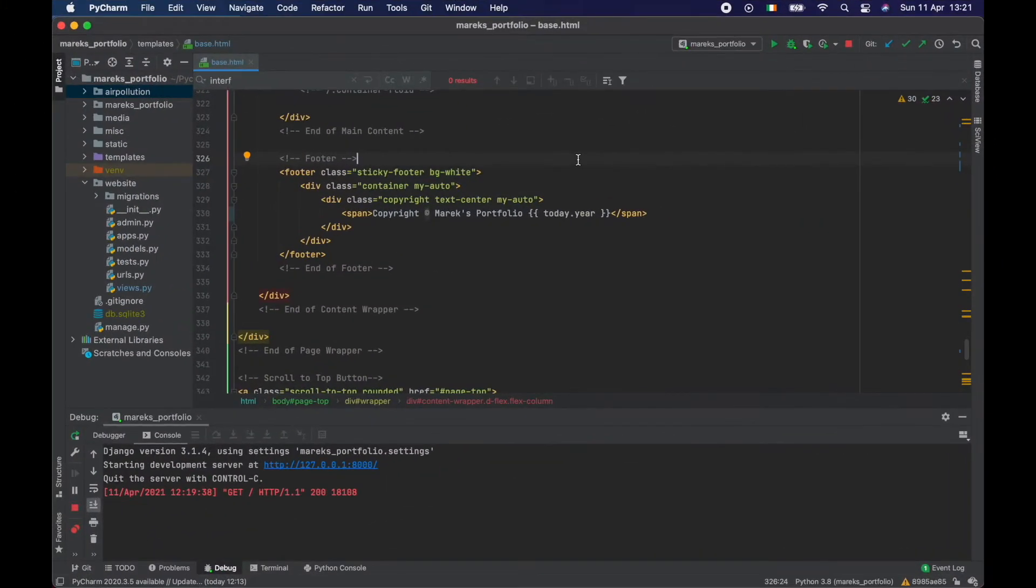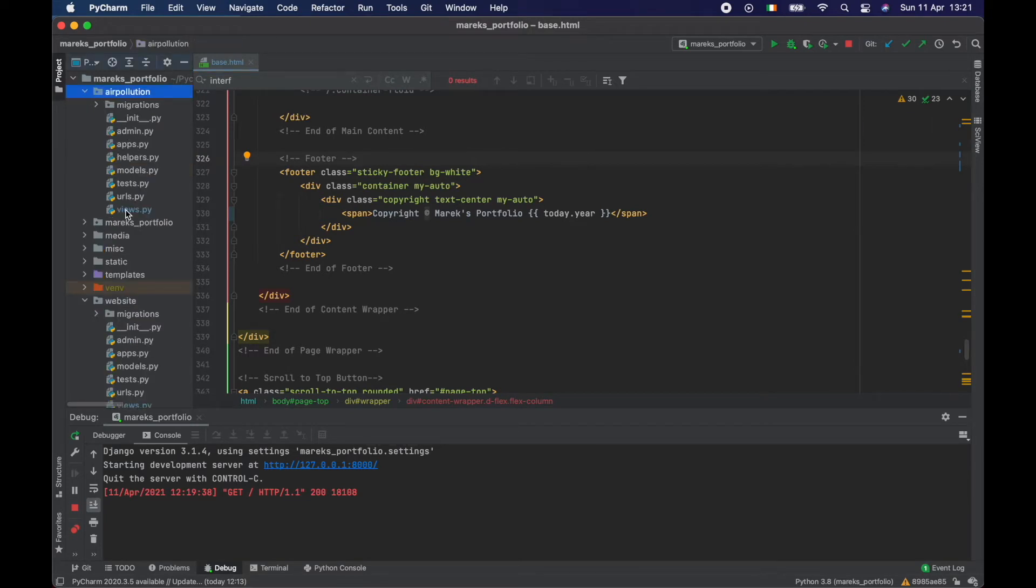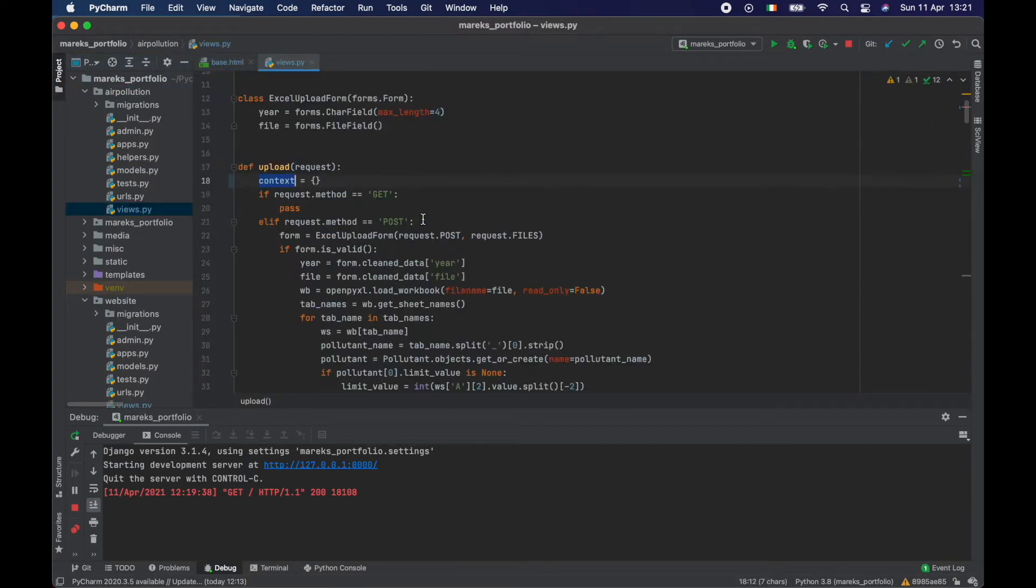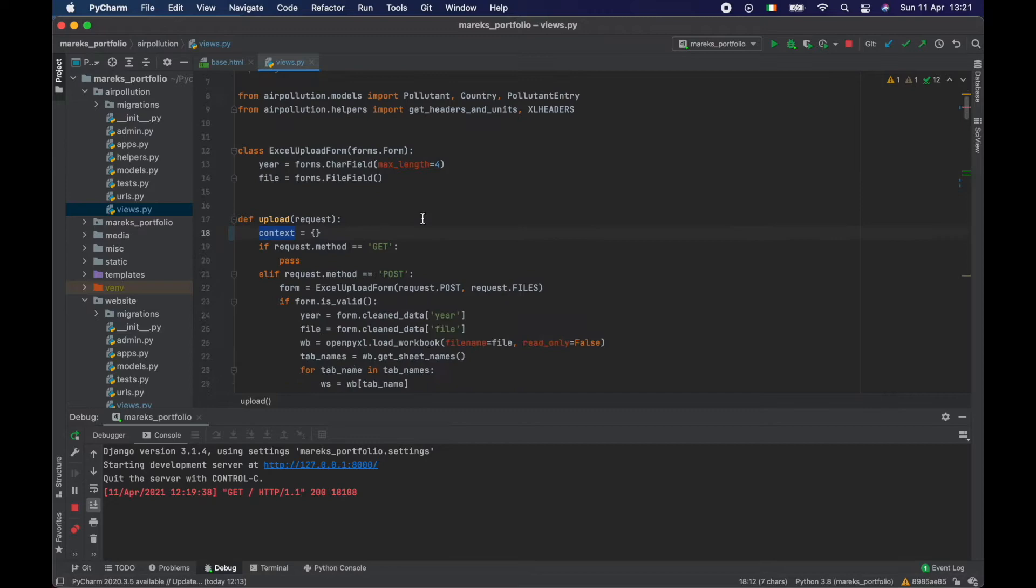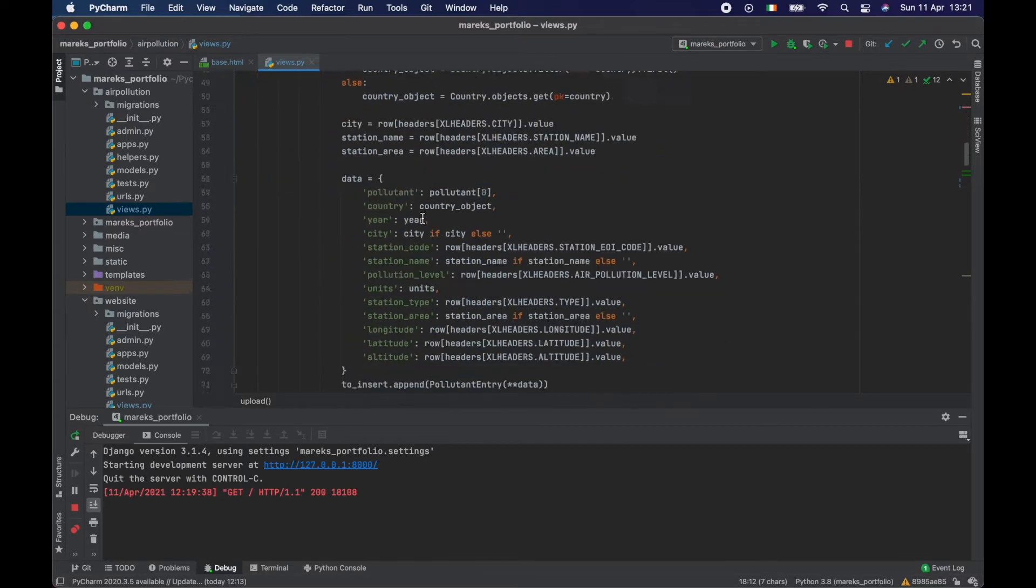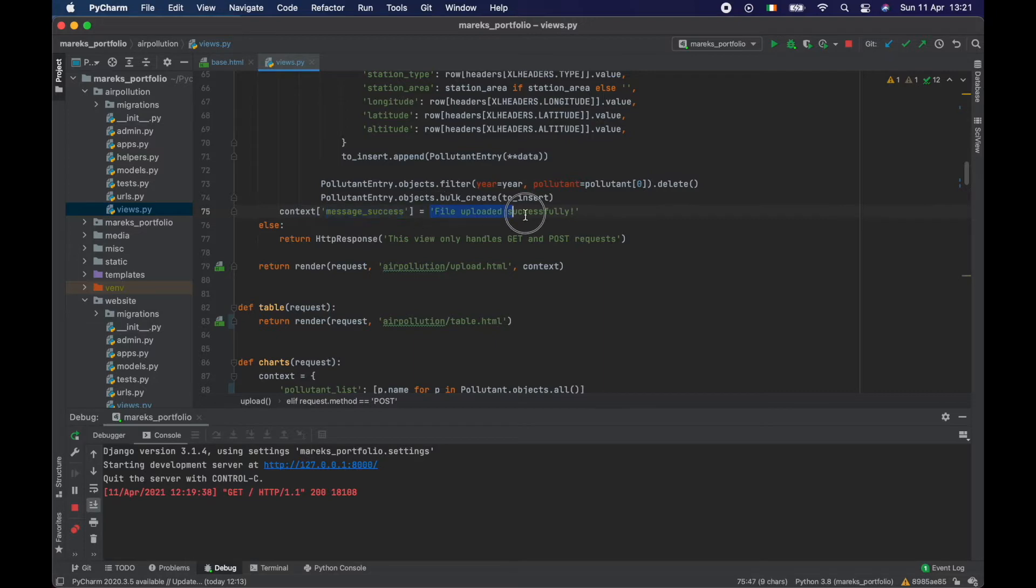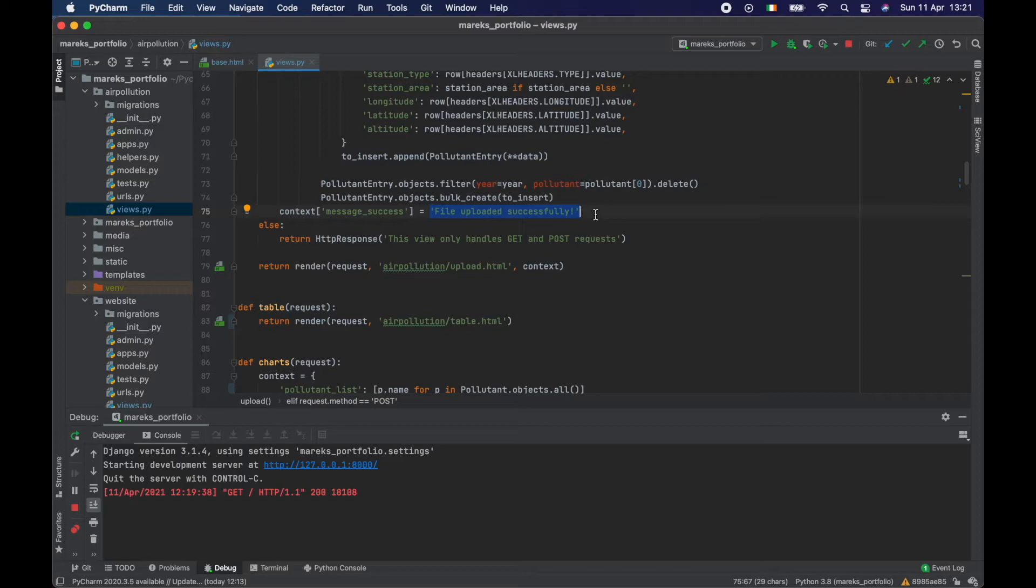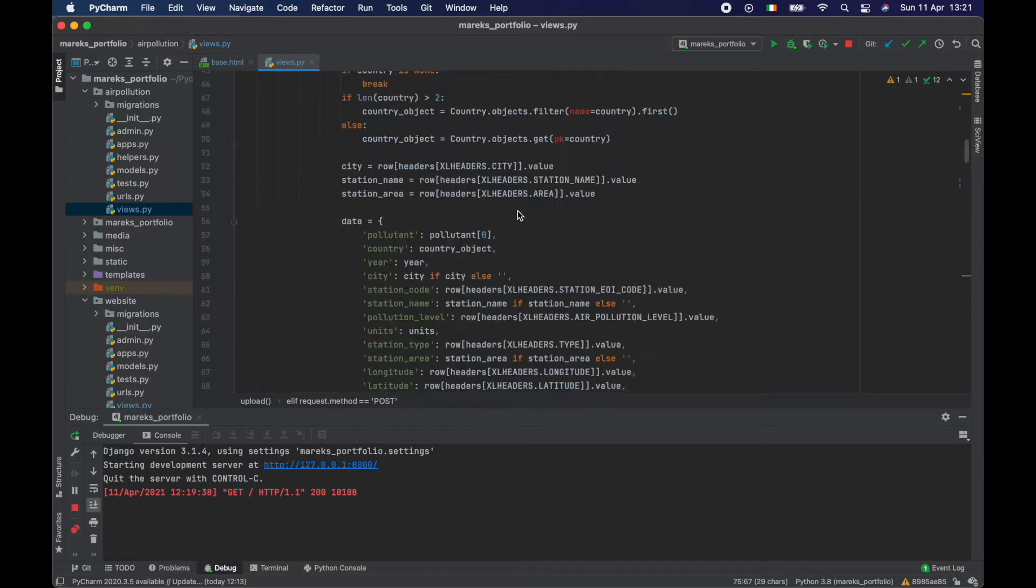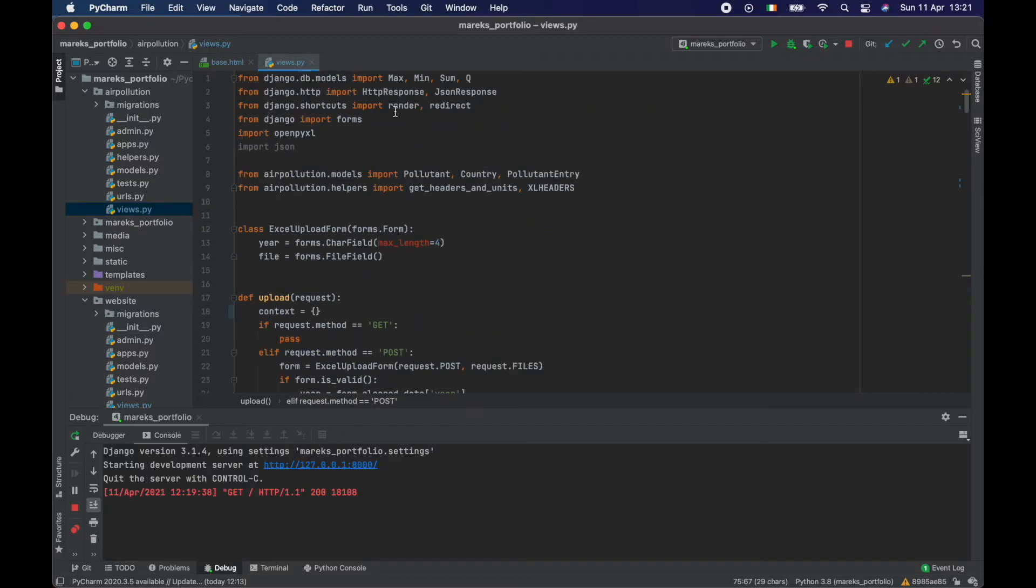So to get the messages working, the Django way, instead of doing what I did, let's have a look at my views. What I did here was a quick fix. I put into context message success and I put just some text there and you can do that. You can then use your Jinja to see if there is a message success, then create an alert which is a success alert and so on. But there is something that facilitates it a bit better in Django.